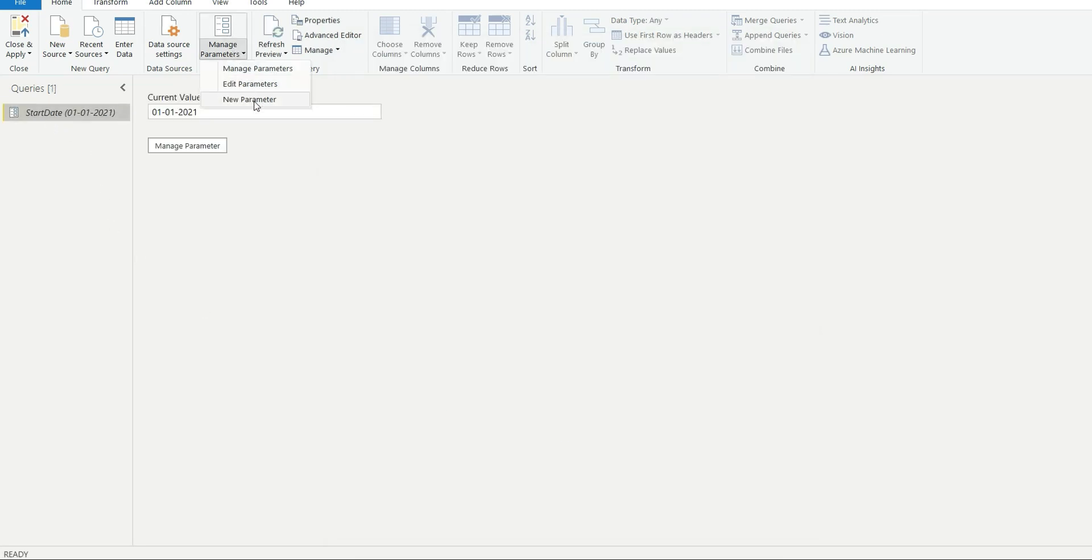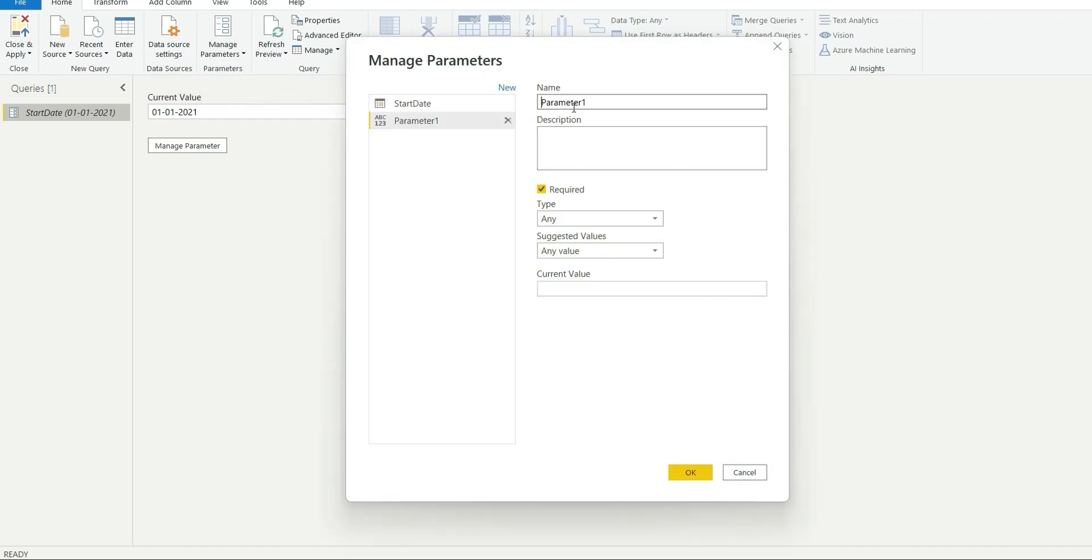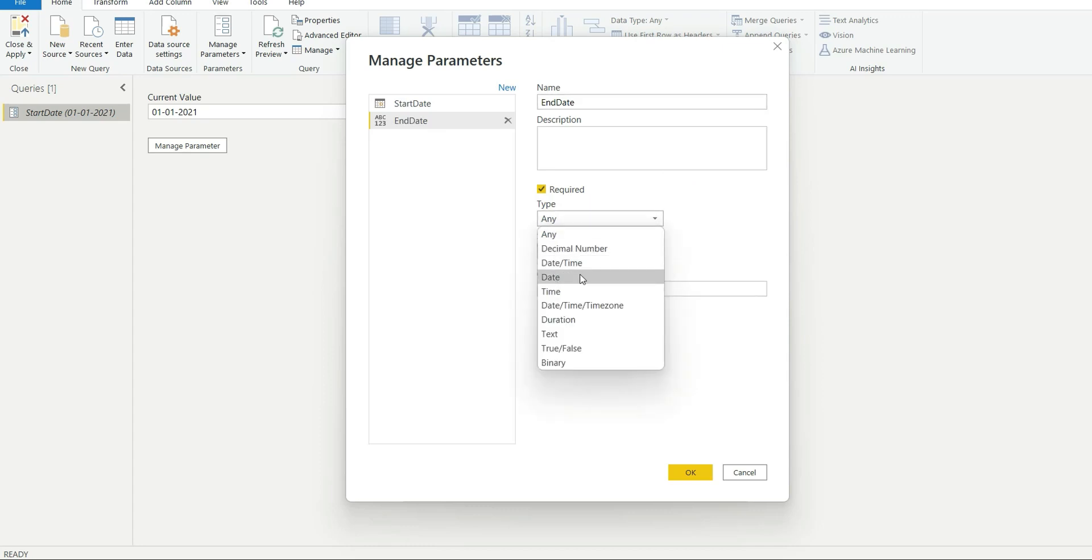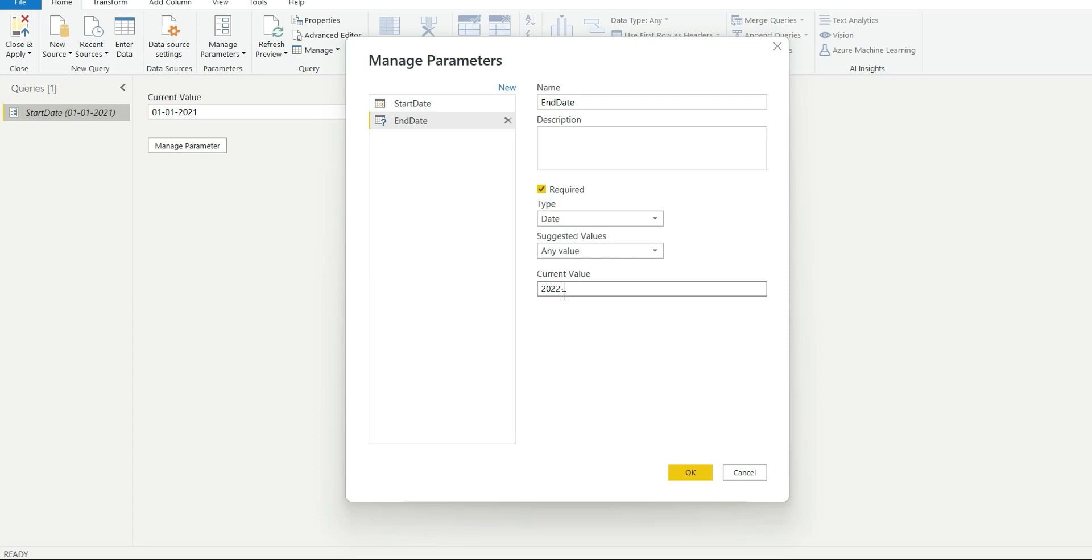Create a new parameter again, this is for end date. Date type will be date and the end date is 2022-12-31.